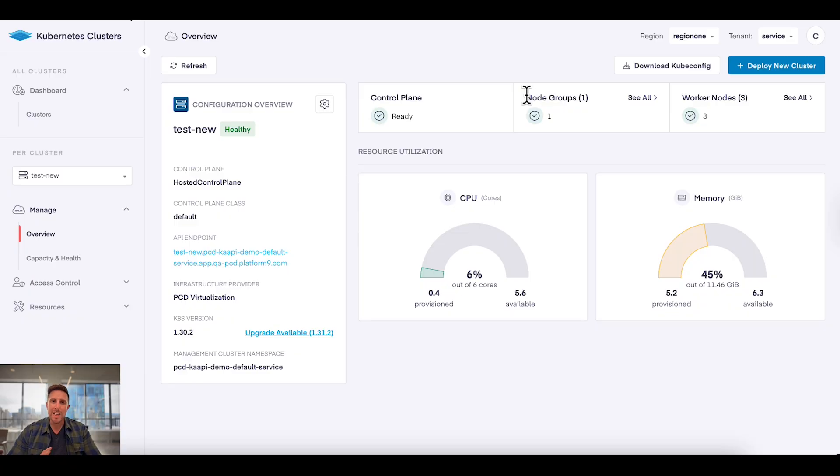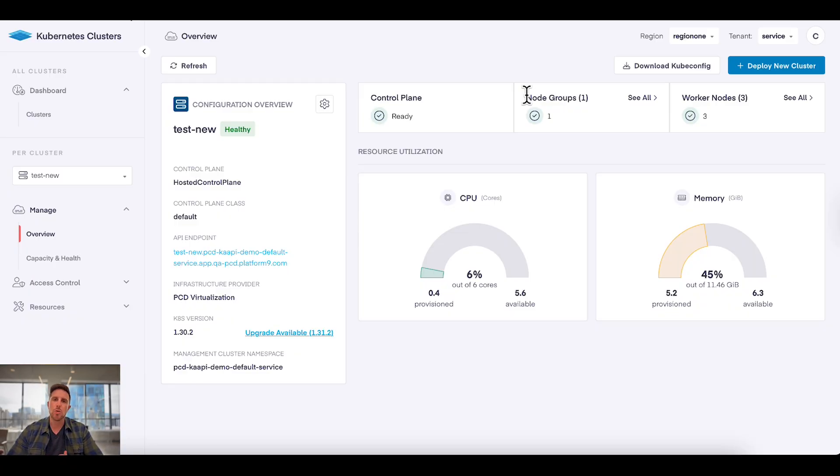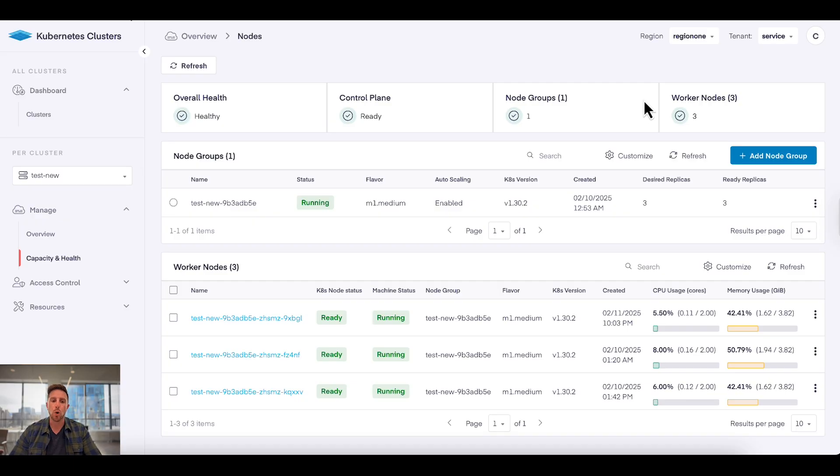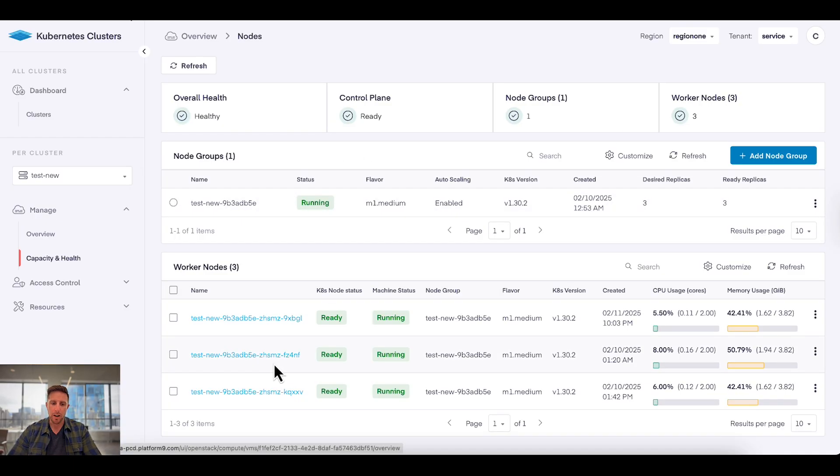What is unique and interesting about Private Cloud Director and how we're delivering Kubernetes is you never have to run the control plane. That's all delivered and managed by Platform9. All you ever have to do is work with your node groups and worker nodes. So now I've drilled into the cluster. I can see I have one node group and I've got three worker nodes.